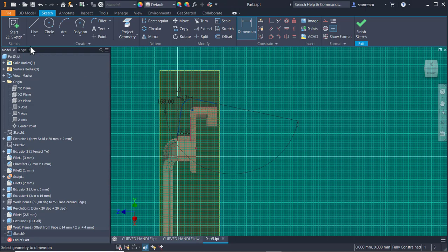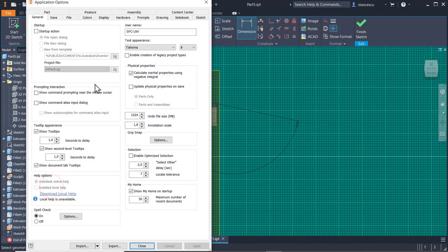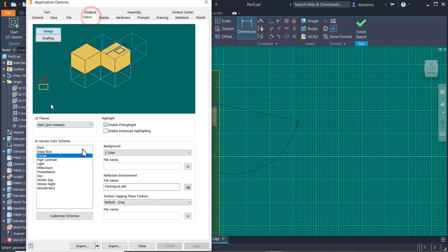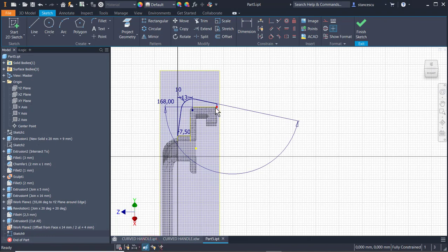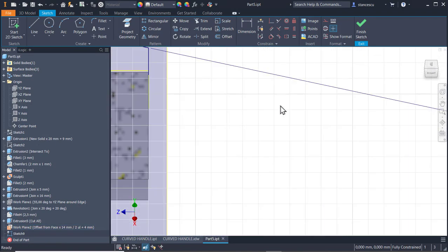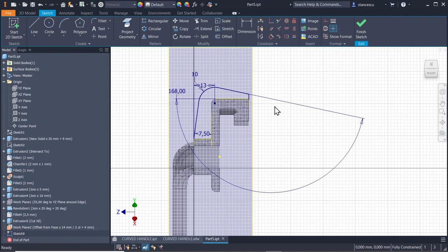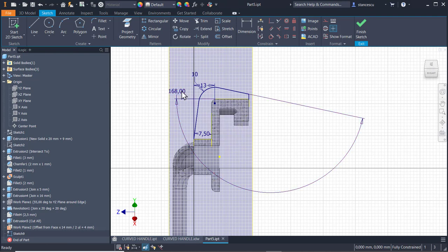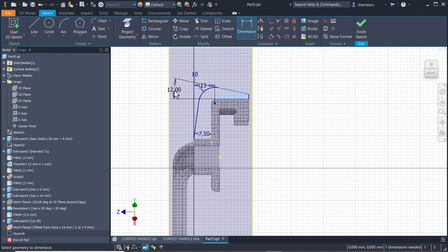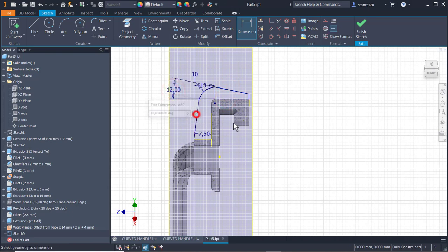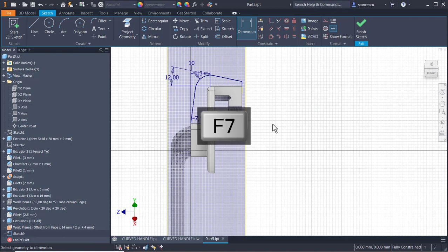I go back to the options on colors to have presentation because it is visible. Now I don't like this angle. I place again twelve here. And F7.